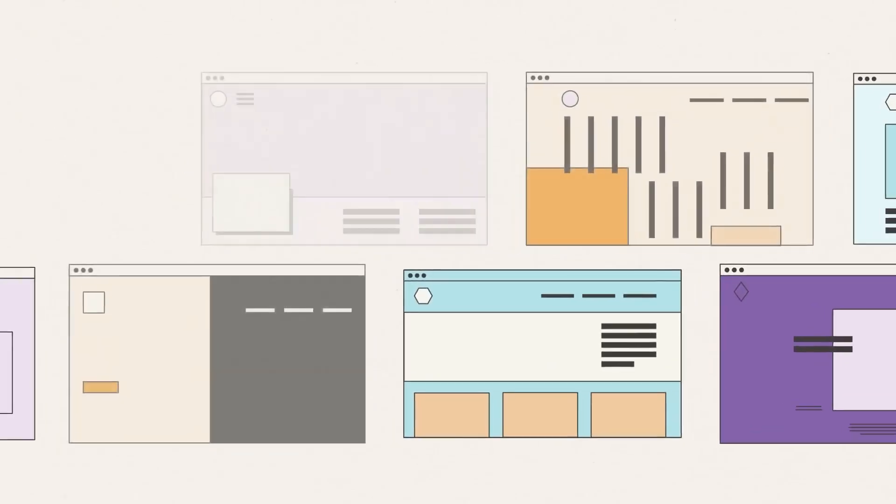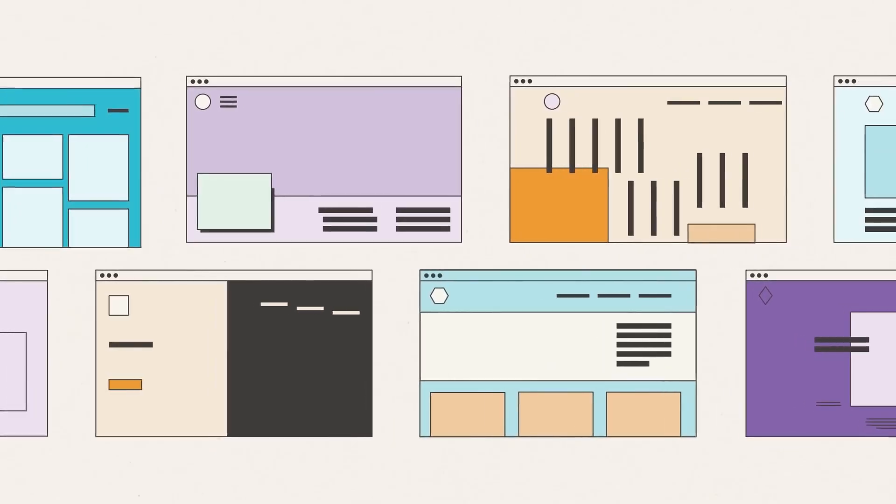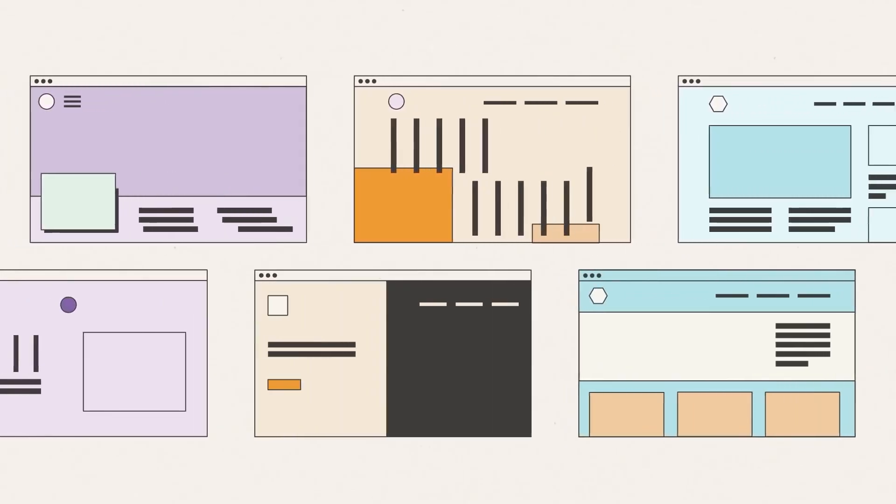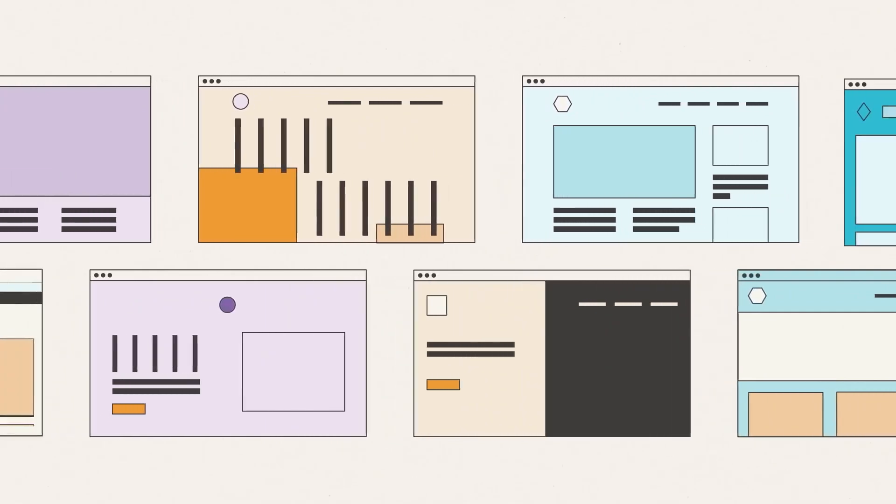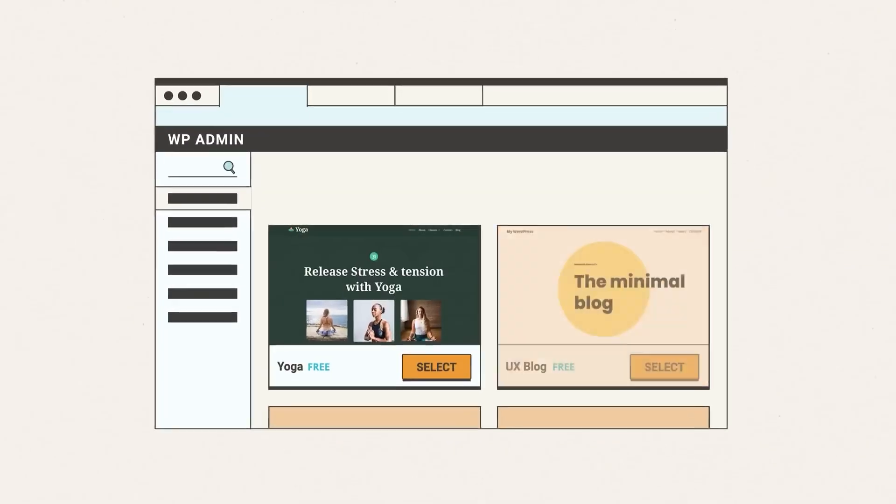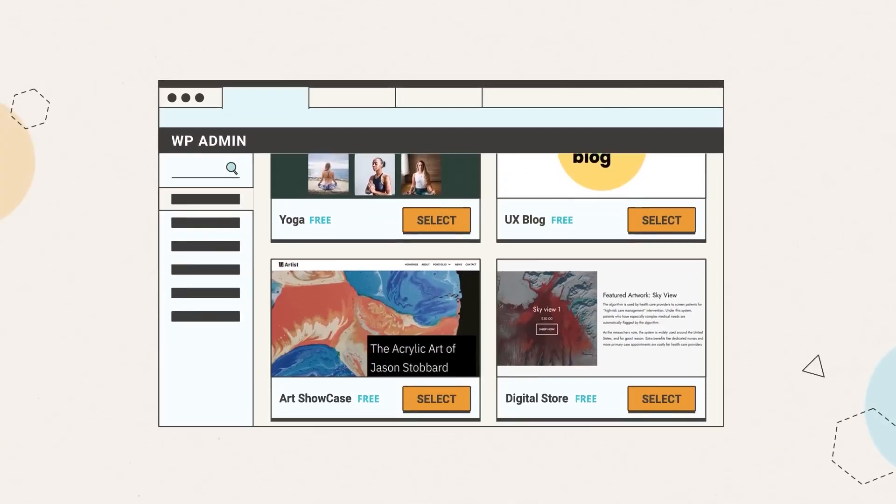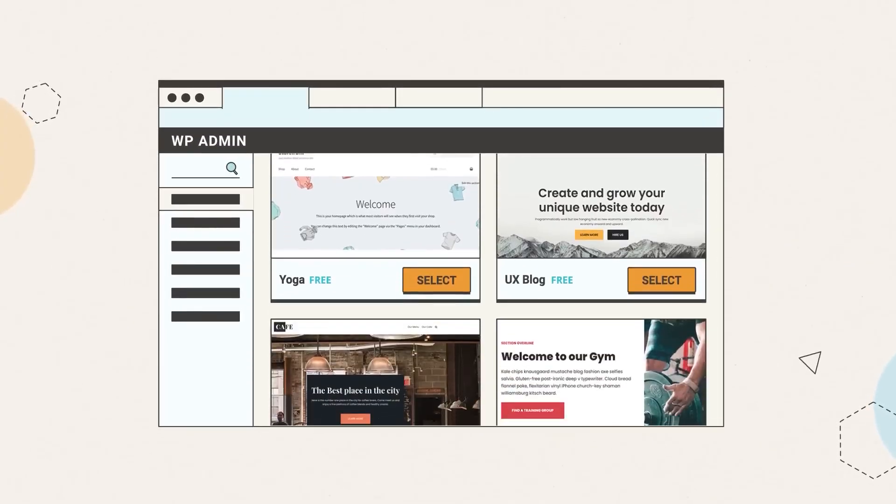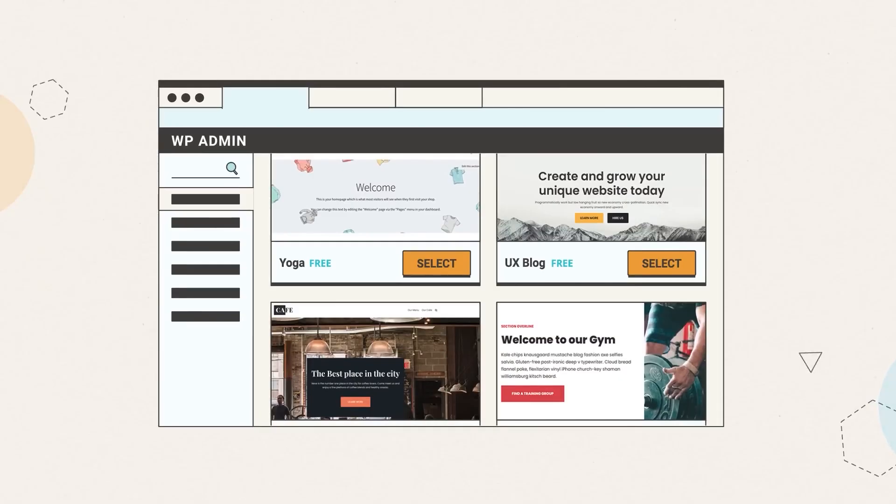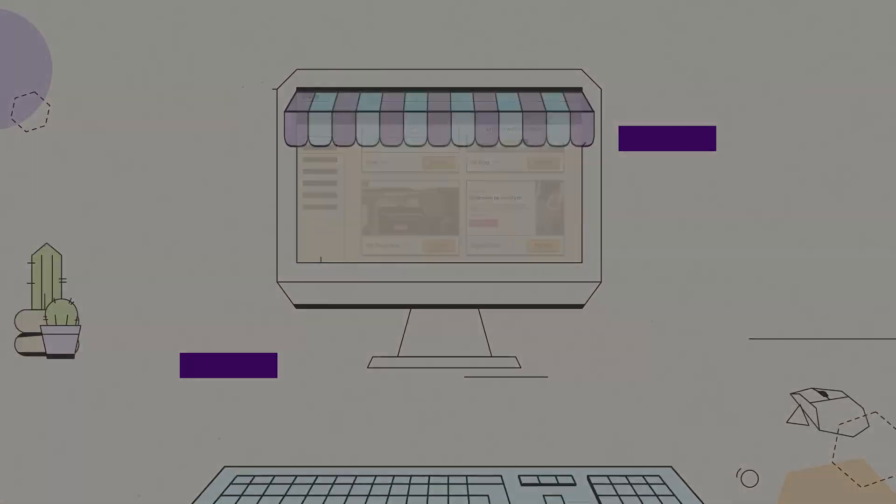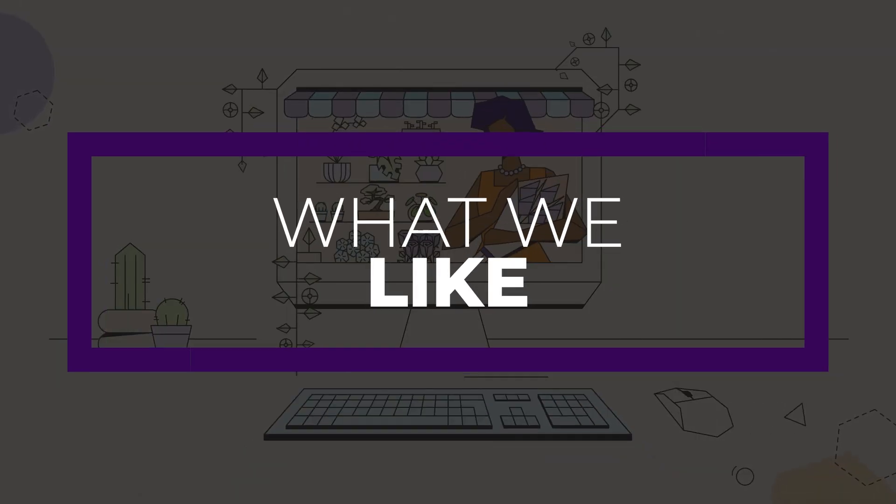One of SiteGround's best features they offer is the Security Optimizer plugin, which helps keep your WordPress website safe from threats like compromised logins, data breaches, and so much more.